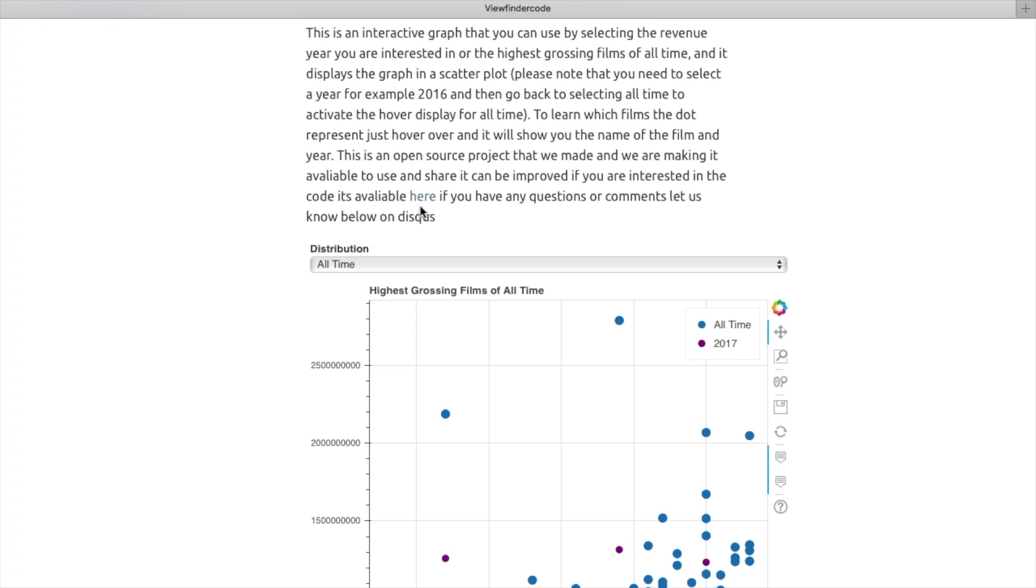We'd really love to hear what you think about this scatter plot display. Feel free to leave your questions or comments on the site.